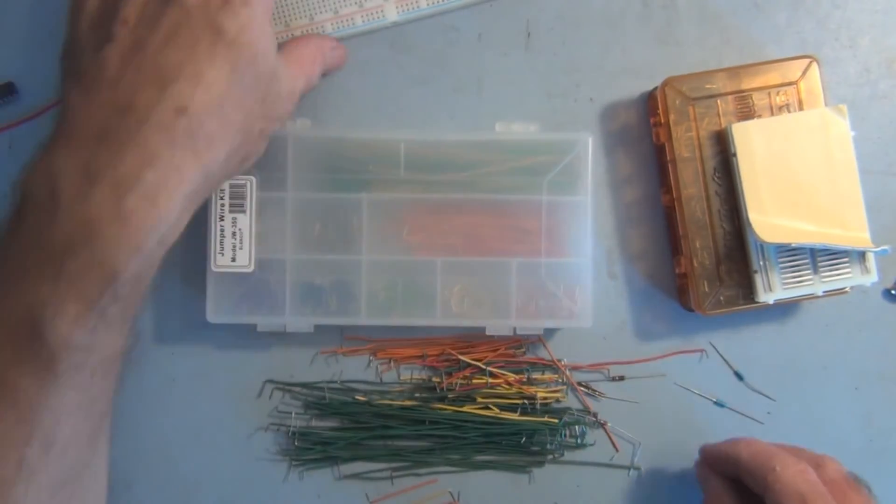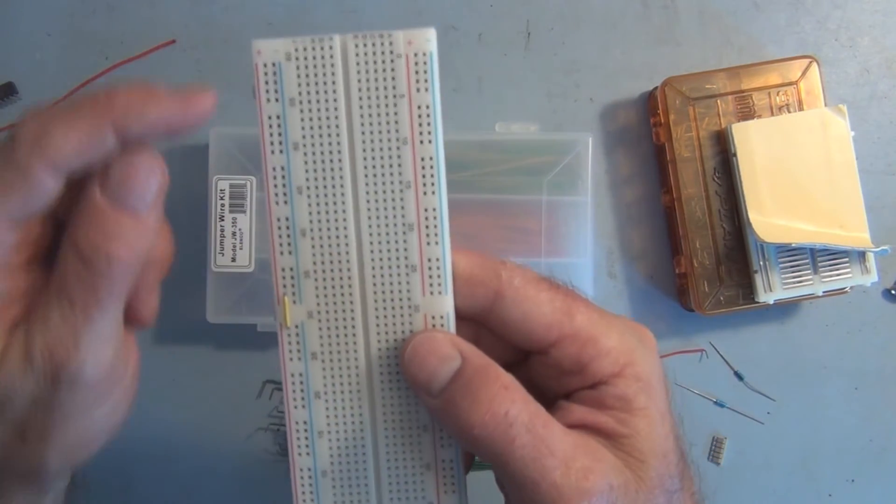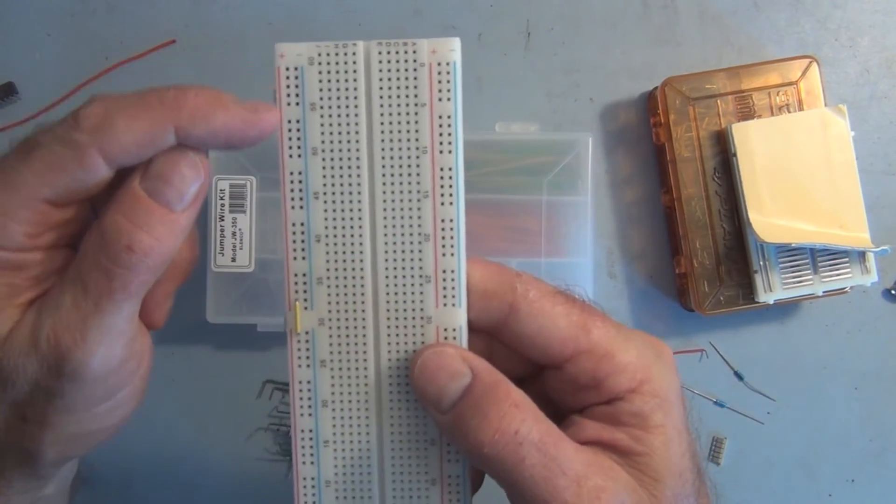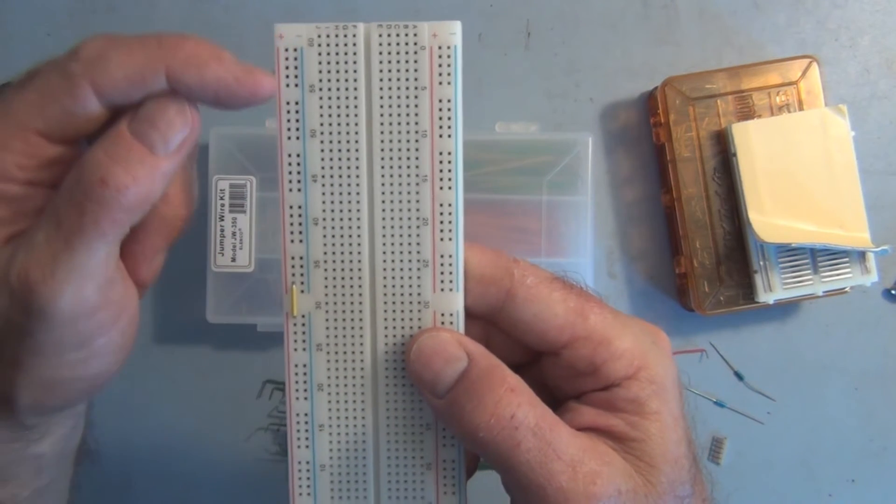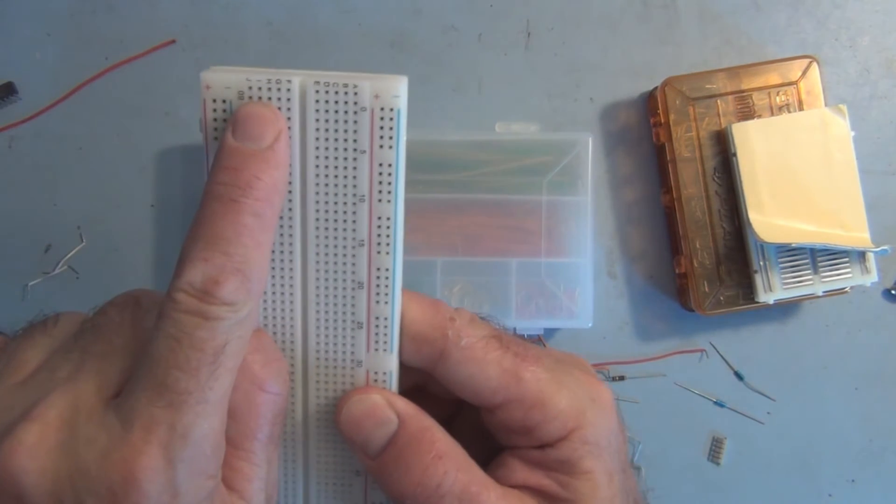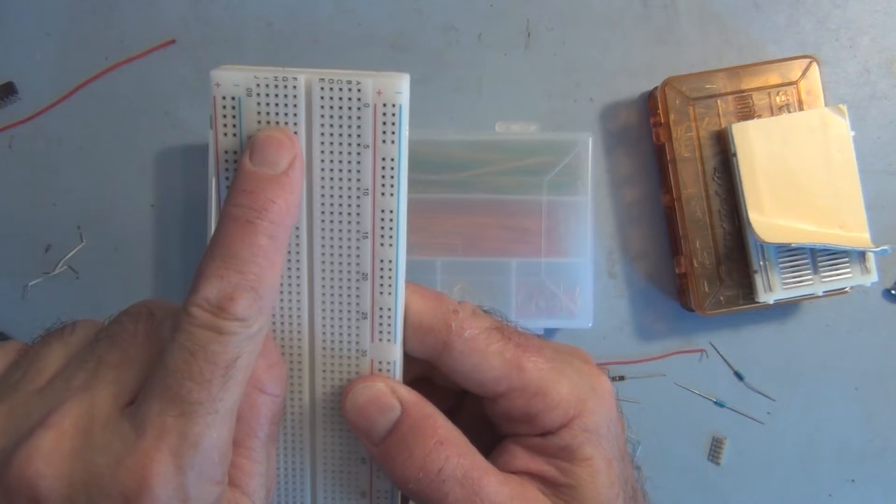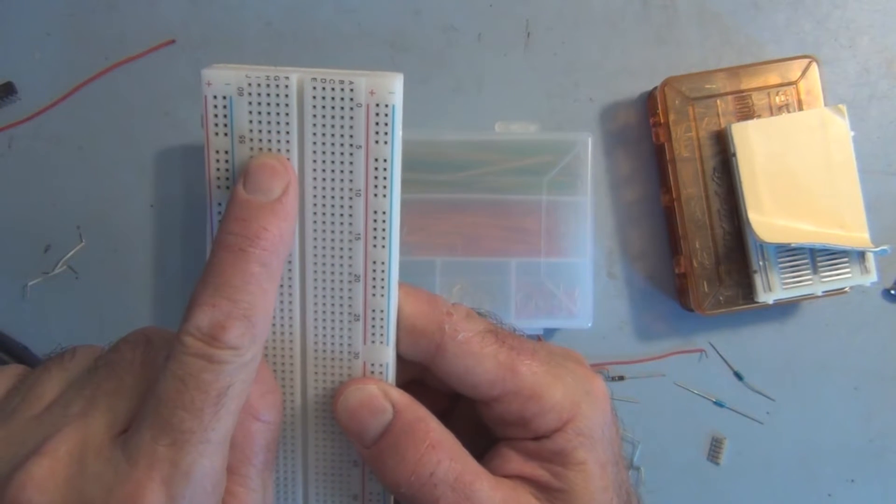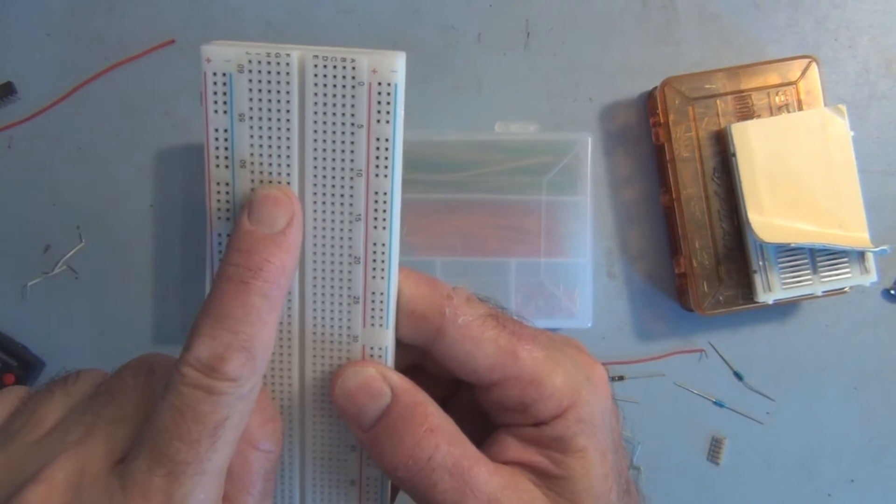So the power rails here, for instance on this breadboard, would be a longer section as opposed to these smaller sections here that you would plug your components into.